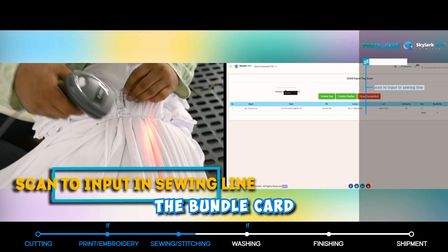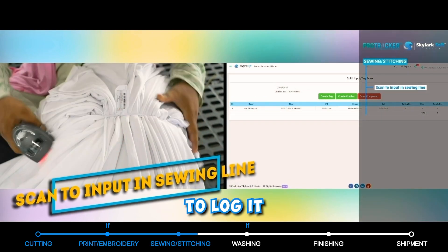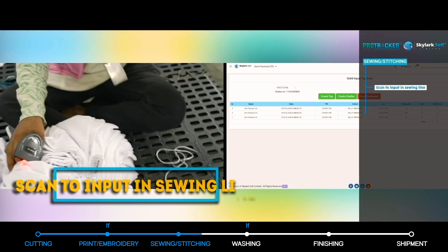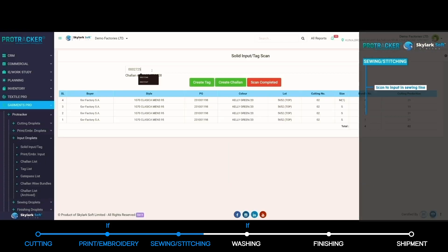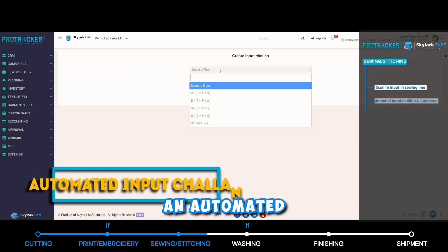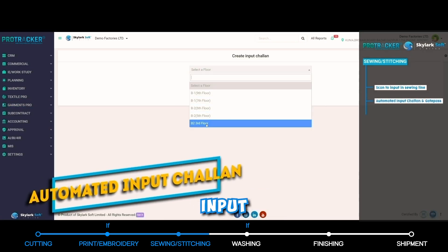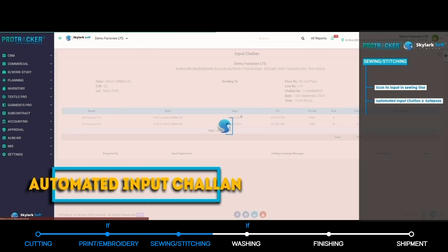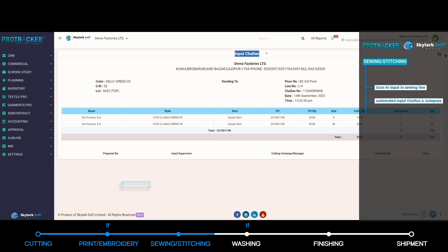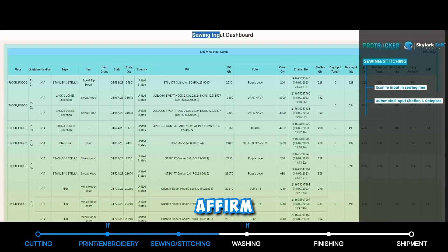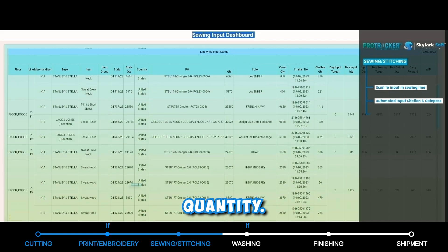Scan the bundle card to log it into the sewing line, generating an automated input chalan. The line tip and the line QC affirm the bundle quantity.